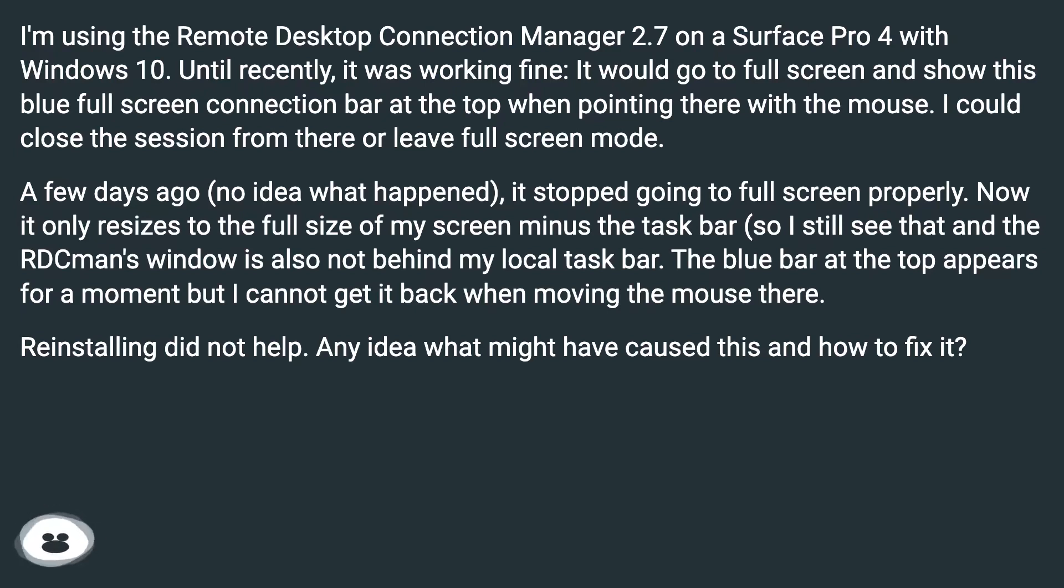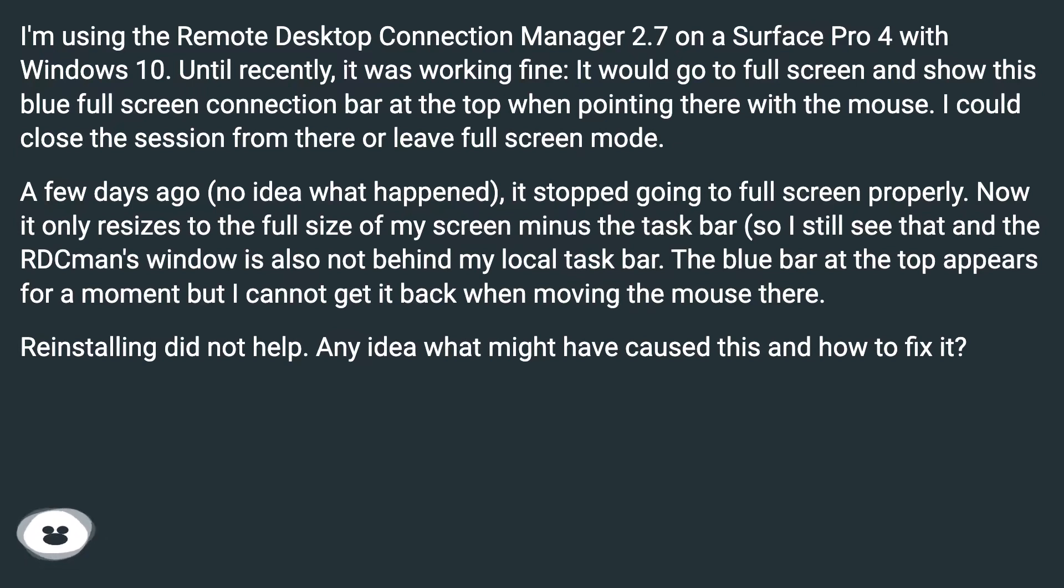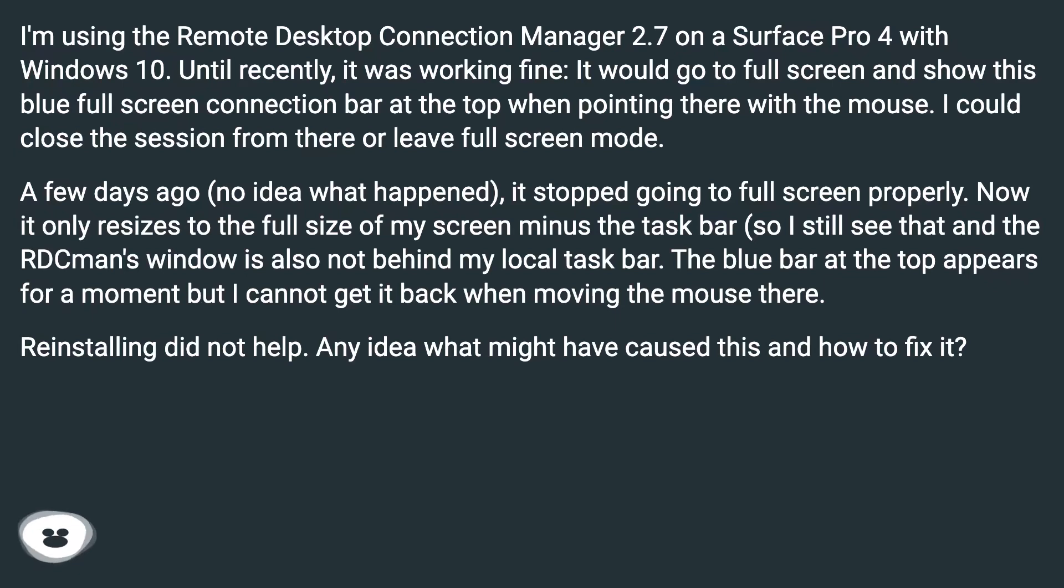Now it only resizes to the full size of my screen minus the taskbar, so I still see that and the RDCMan's window is also not behind my local taskbar. The blue bar at the top appears for a moment but I cannot get it back when moving the mouse there. Reinstalling did not help. Any idea what might have caused this and how to fix it?